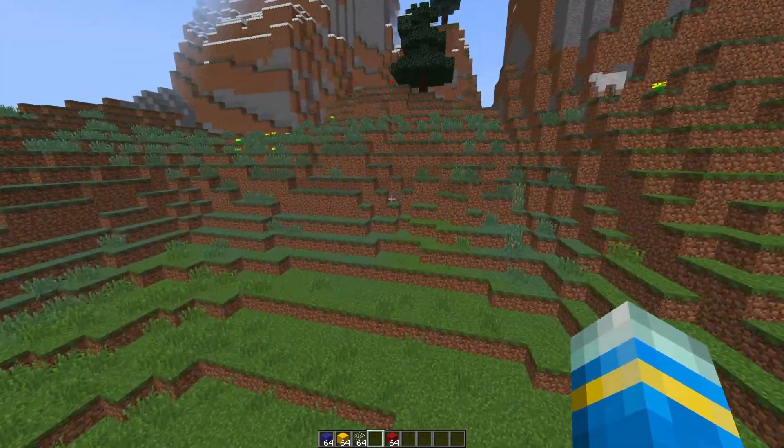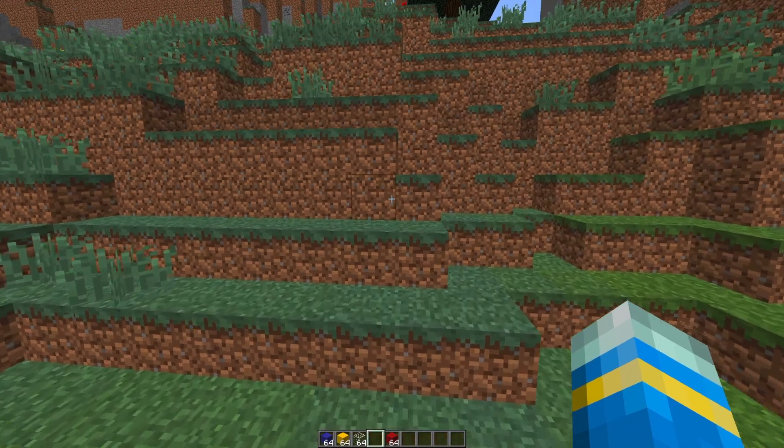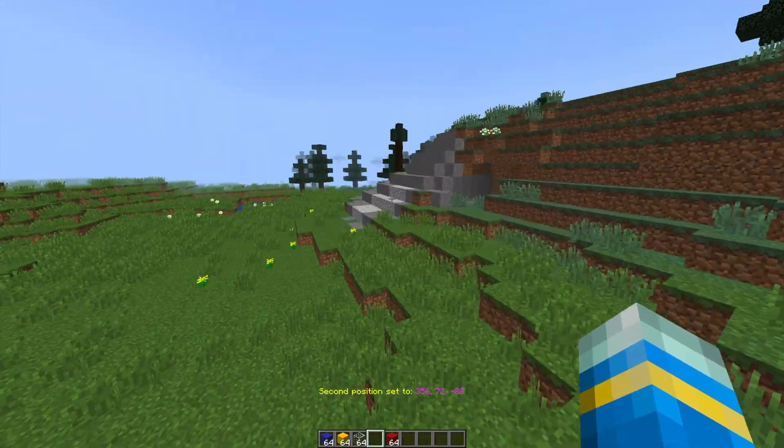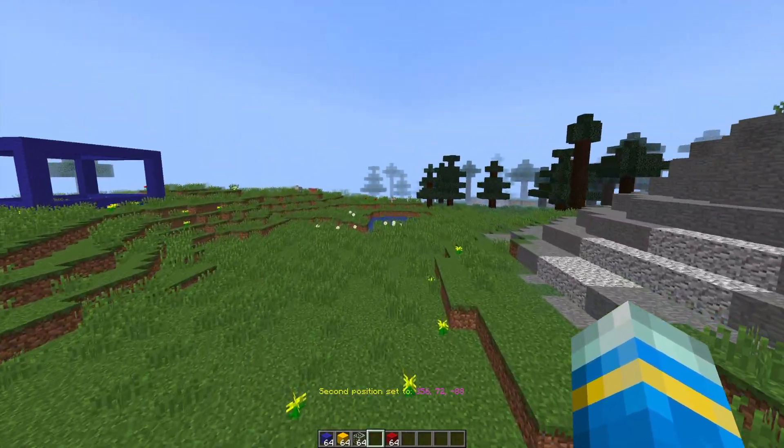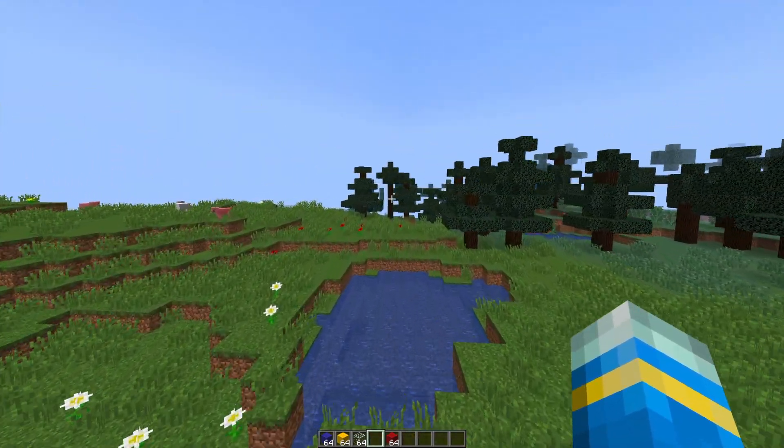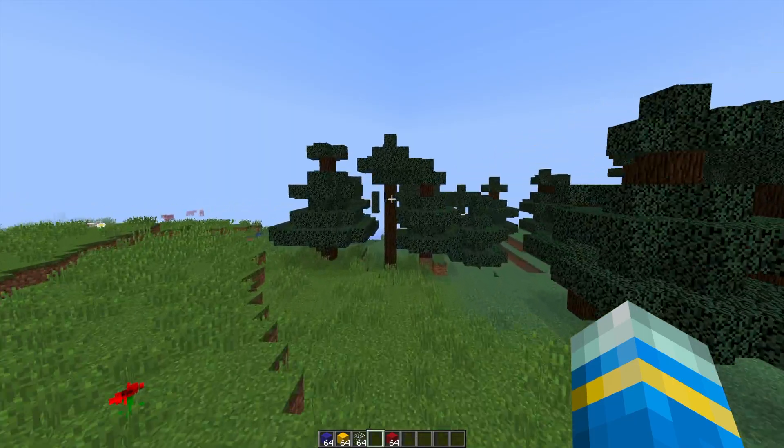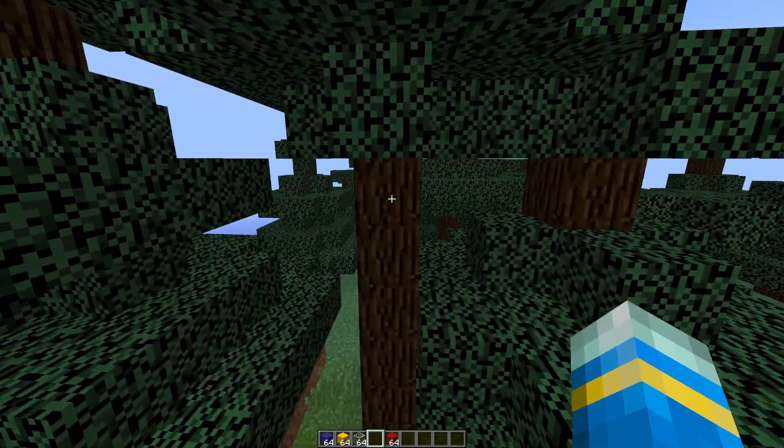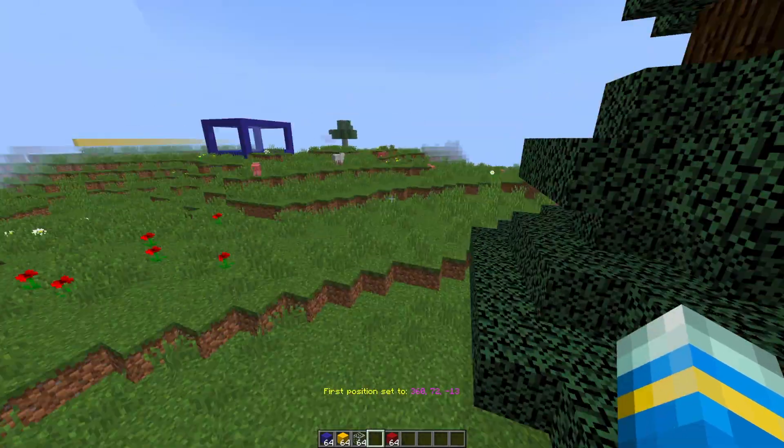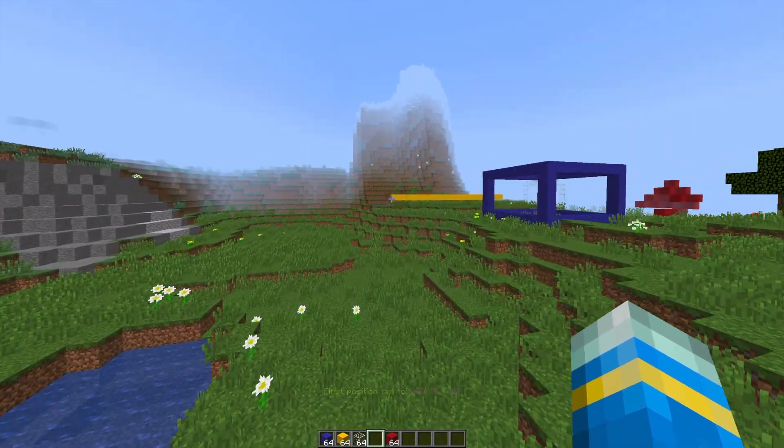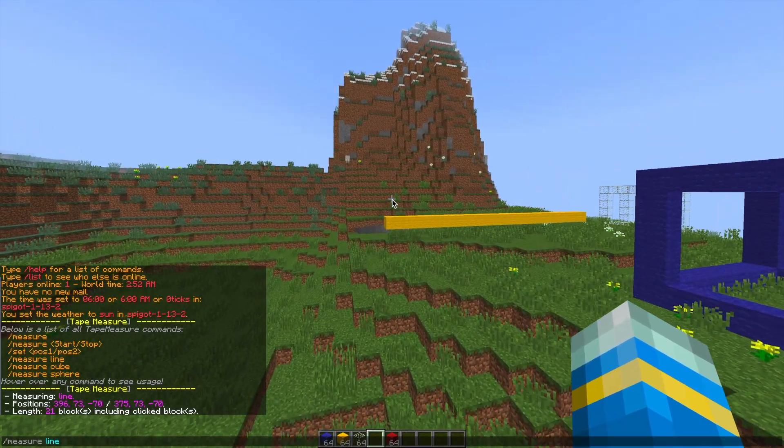Another way is by right clicking one point such as this one and a red particle effect will appear. Then go to another point maybe far away and right click again. You will see some green particle effects that will be the first position, and then you can repeat the command and it will measure this distance.